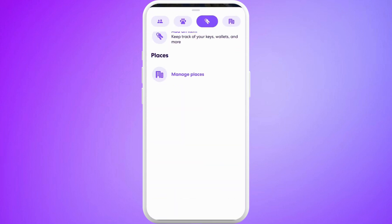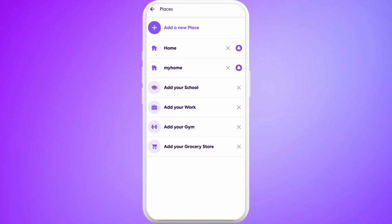In this tab, scroll down to the bottom and here you can see the Places section. Tap on this Manage Places option. Once you're in this places space, from here you can add new locations into your account.